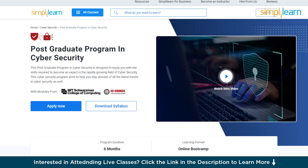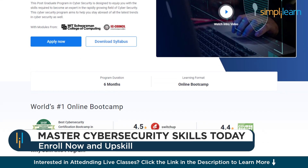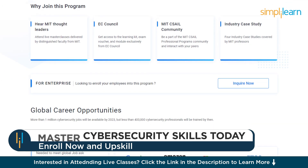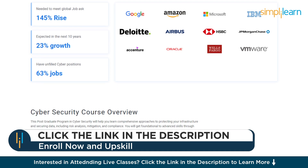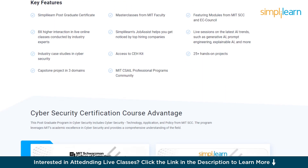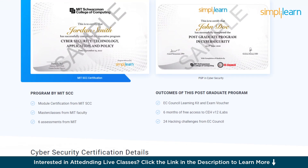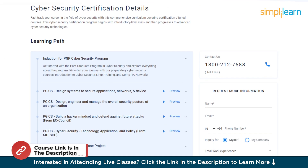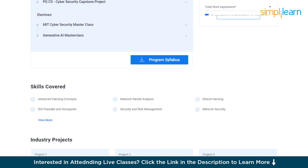Before commencing, a quick note: if you're an aspiring cybersecurity professional looking for online training and certifications from prestigious universities, Simply Learn's postgraduate program in cybersecurity from MIT University in collaboration with EC Council may be your right choice. Through this course, you will gain knowledge and work-ready expertise in skills like advanced hacking concepts, network packet analysis, ethical hacking, network security, and over a dozen others. Check out the link in the pinned comment and description box below.